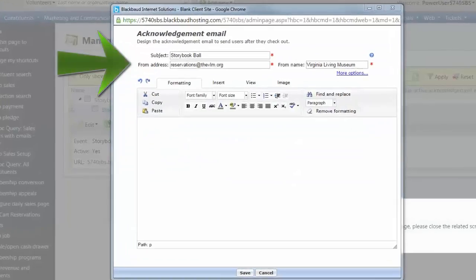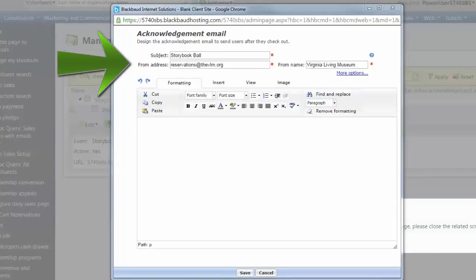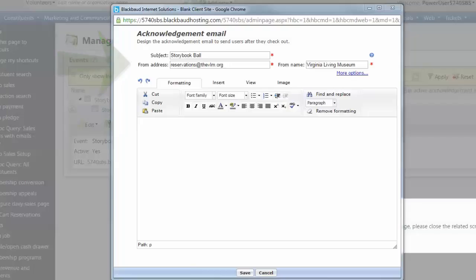The email fields are pre-populated based on the values entered into the default acknowledgement email and the name of the scheduled program. You can edit these to be appropriate for this specific form.